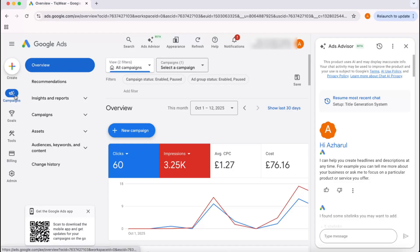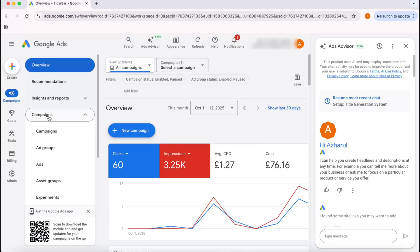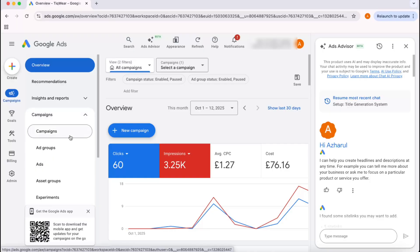Click on the Campaigns option from the left menu bar, and after that, click here on Campaigns to see the toggled options. For example, if you want to make a change on the campaigns level, you have to click on Campaigns.